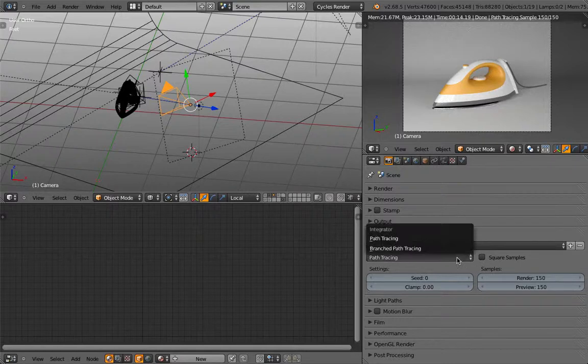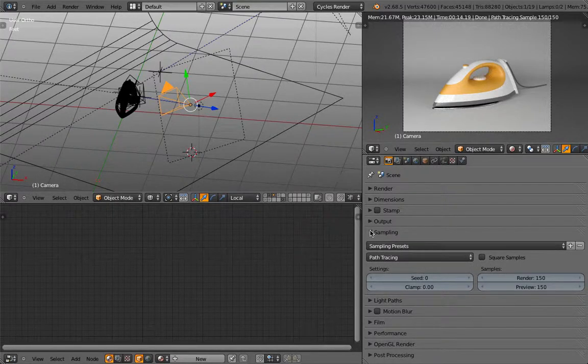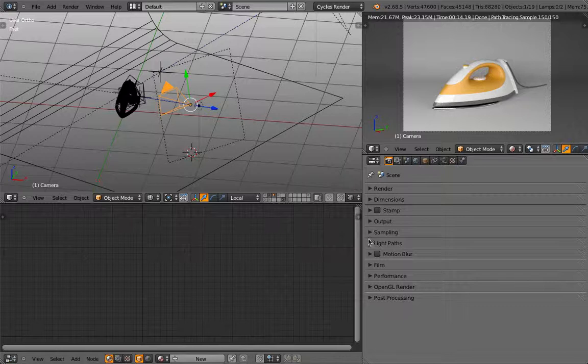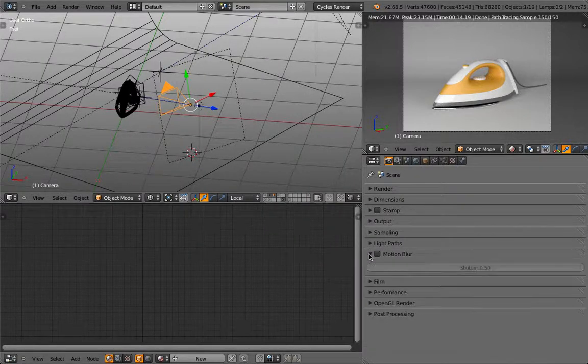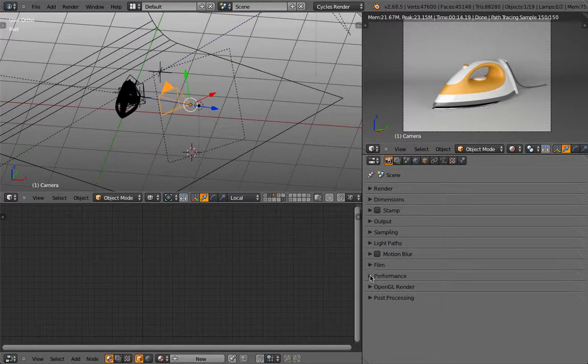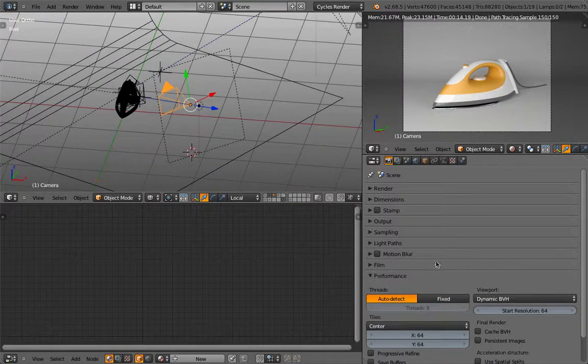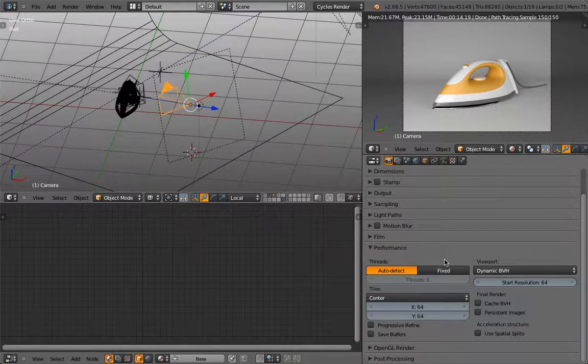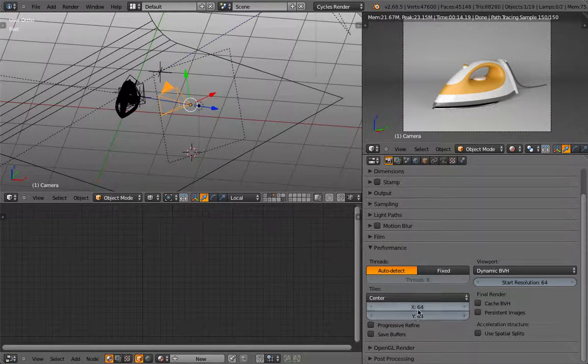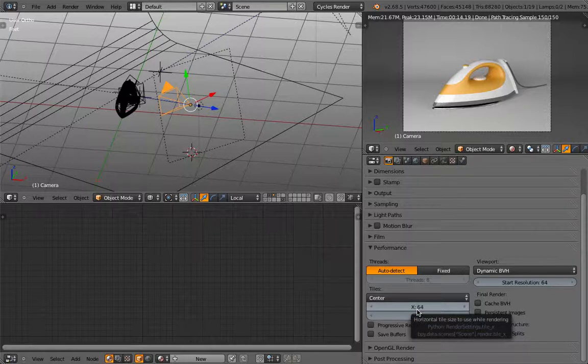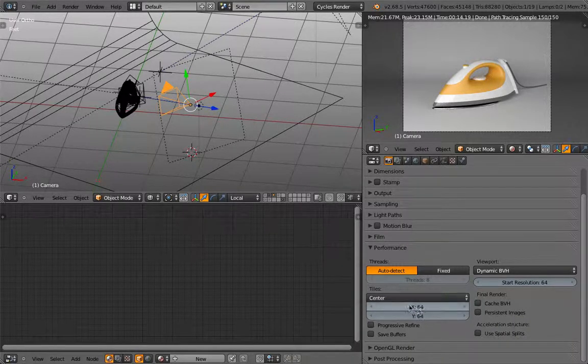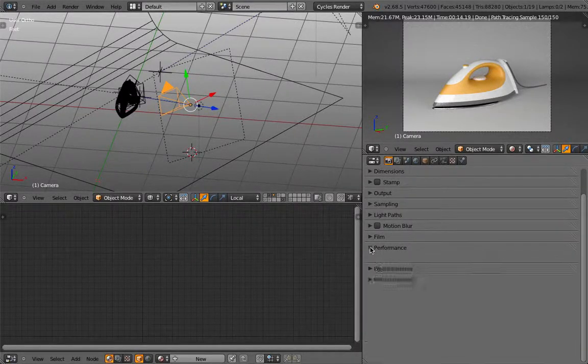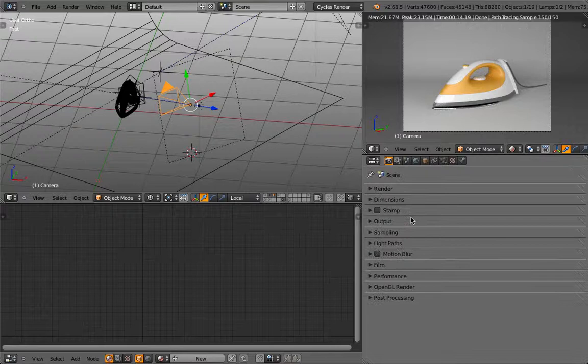So this is the amount of samples that's being used for rendering, then it into an image. I need to have the same. Okay. Then let's see. Here, this we can skip for the moment. We can skip. And tiles, maybe currently when we work with the CPU, you can also keep at 64. So this is all fine. Okay, great.